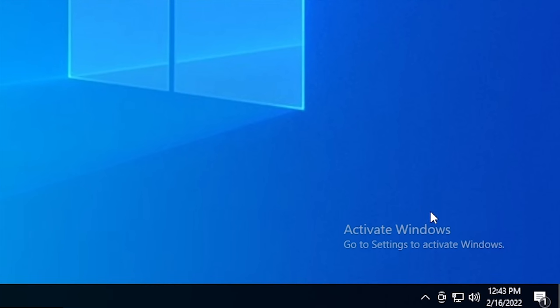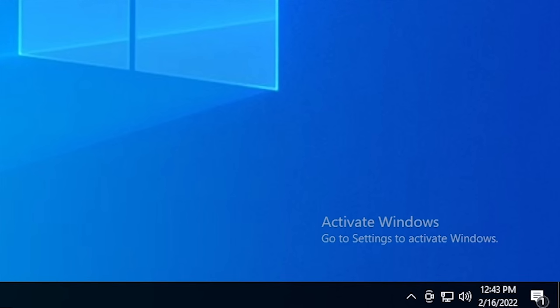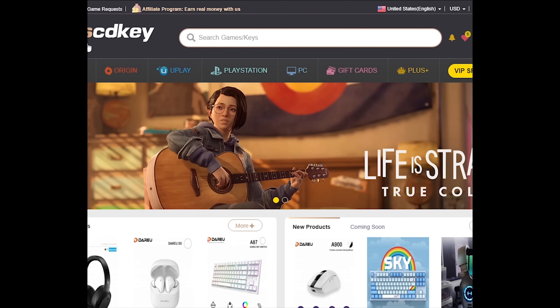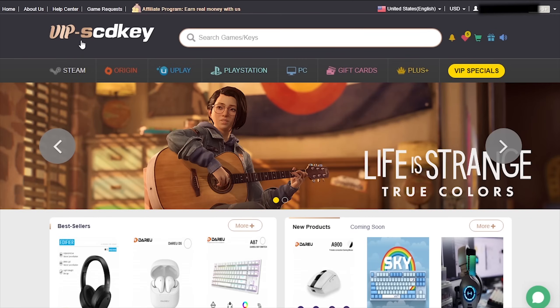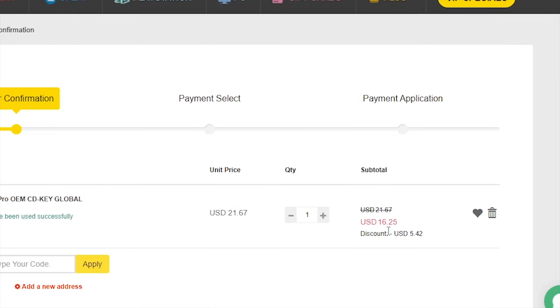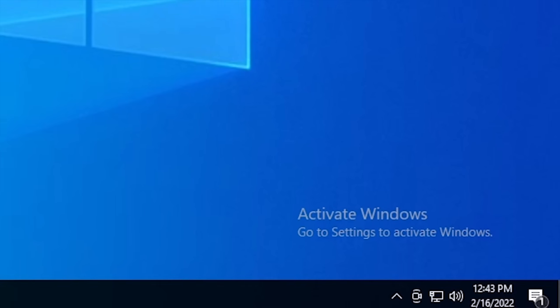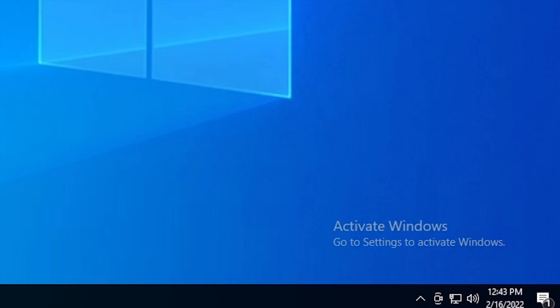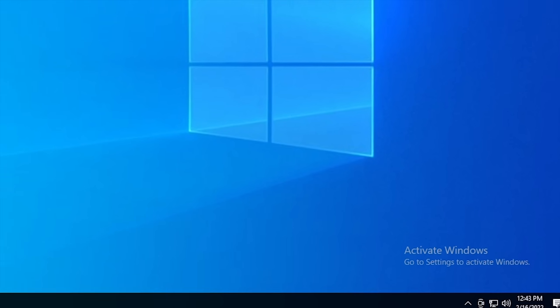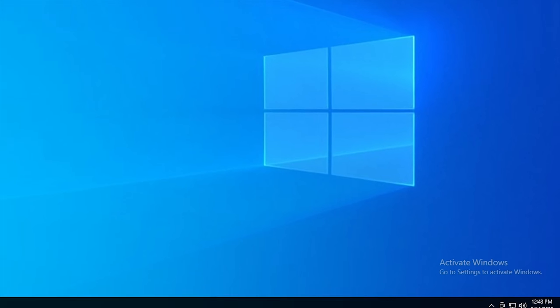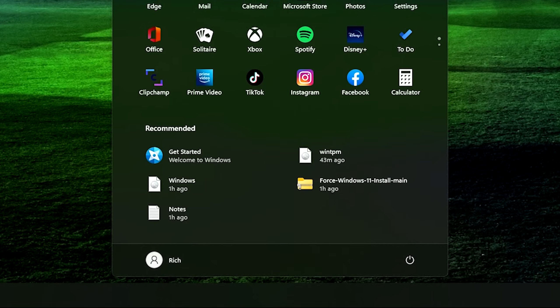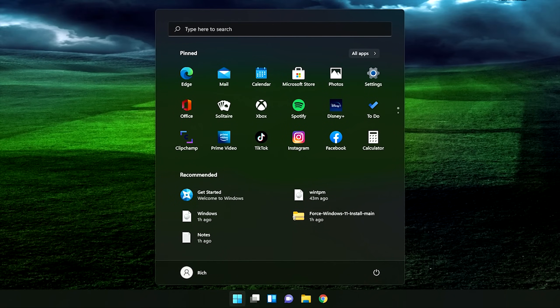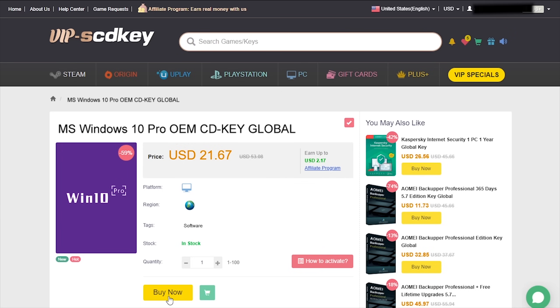Is your copy of Windows 10 unactivated? Well it doesn't have to be, because with today's sponsor VIP SCD key, you can get a valid Windows 10 license for under $20. Stop dealing with that stupid watermark on the desktop with a valid license for Windows 10. Also, with an activated copy of Windows 10, you can upgrade to Windows 11 for free. Just go to the link in the description below and pick up a valid Windows 10 license key.